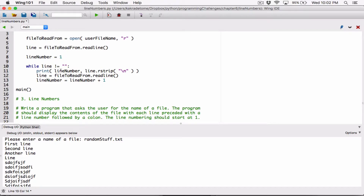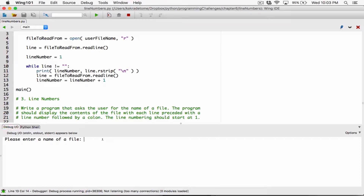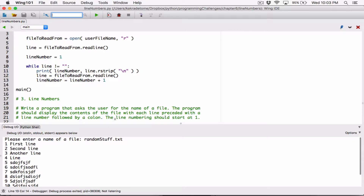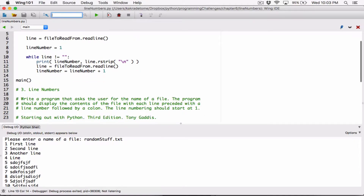Let's test this. We are also displaying it with that line number. Type in random stuff.txt, hit enter, and we can see that it's basically numbered. But the program said the program should display the content of the file with each line preceded with a line number followed by a colon.